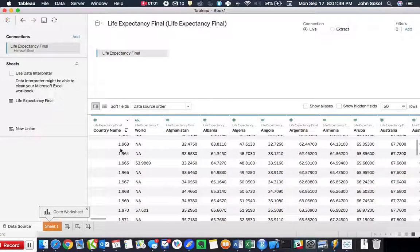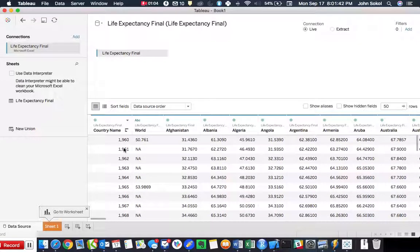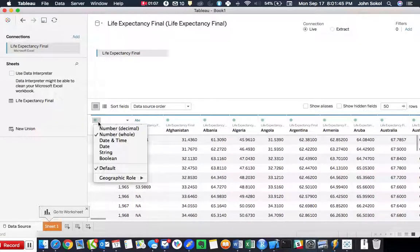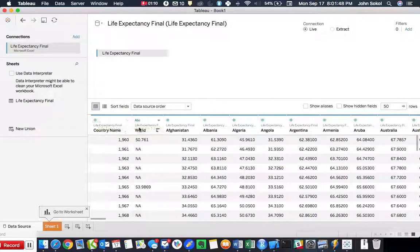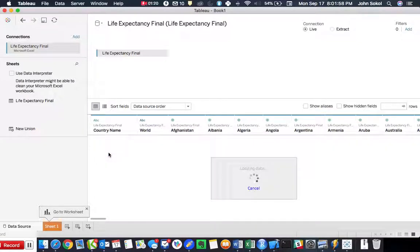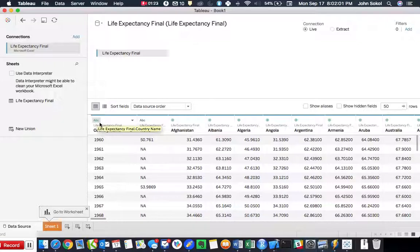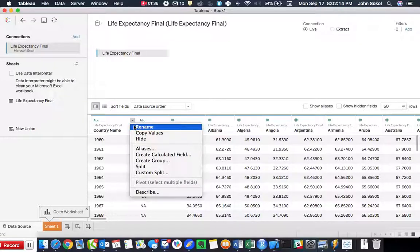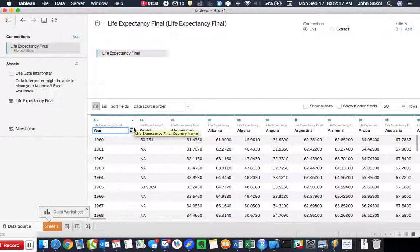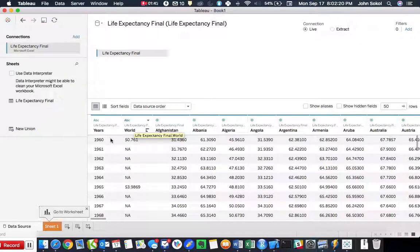You can see here that the years — the year progression of the data — Tableau predicted as a whole number. But we want that as a categorical value because we're going to be plotting this on the x-axis, so we want that as type string. And we're going to rename this because this is obviously not a country name — we're going to rename this to 'years', which makes more sense.